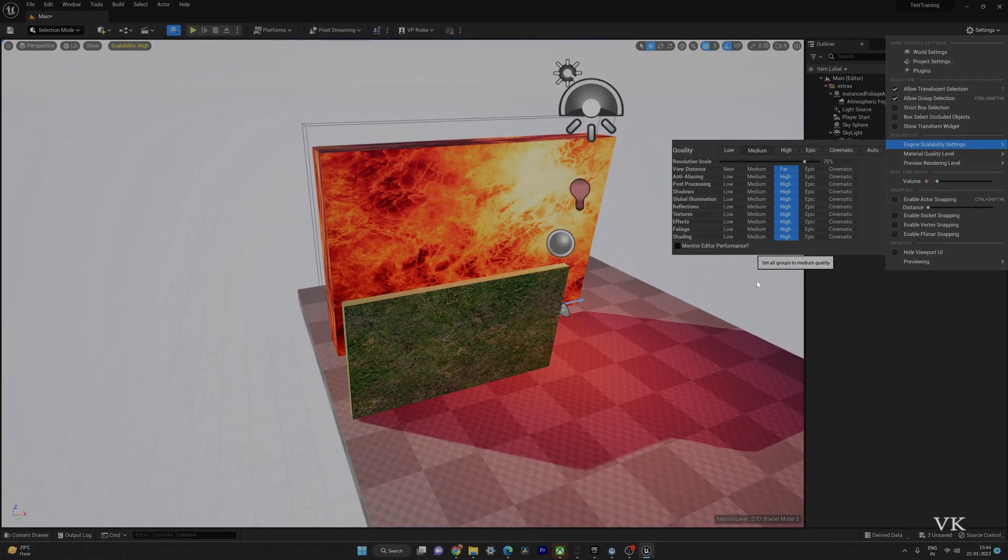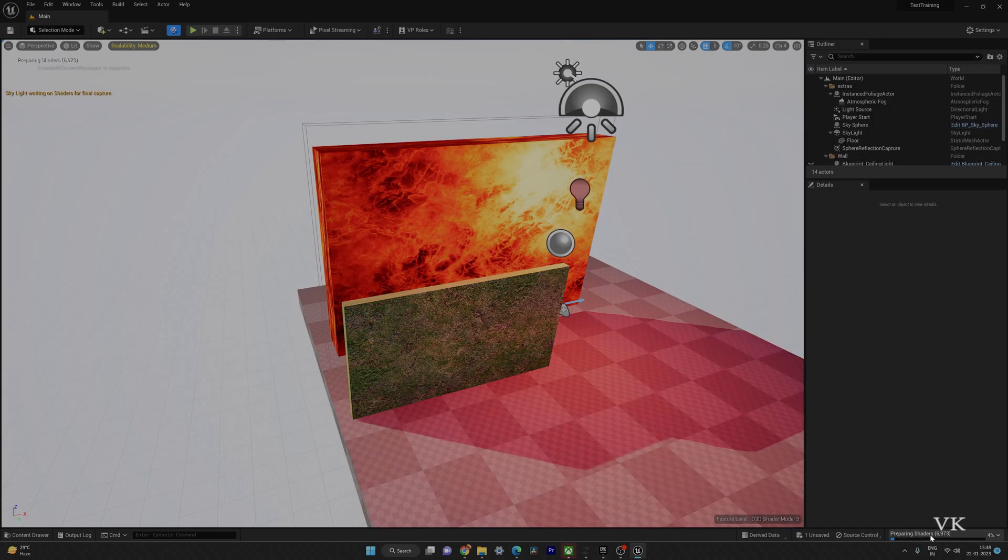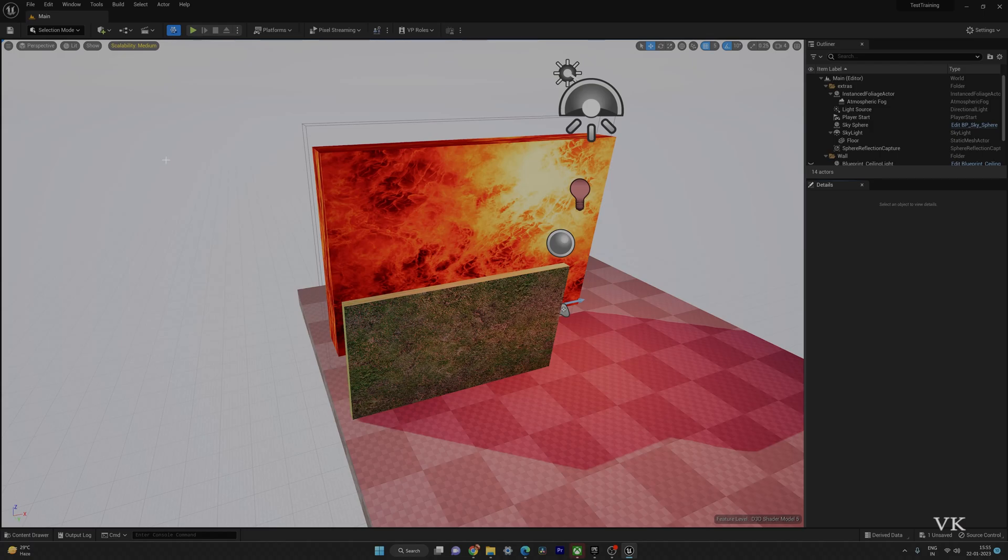Because our project needs to be updated, it started preparing shaders. So we need to wait for some time. Compilation has been completed for scalability.